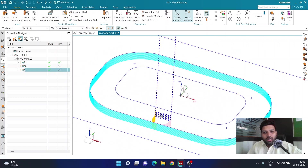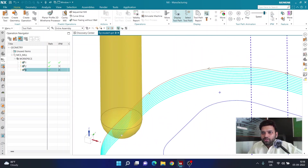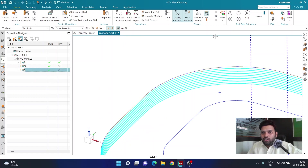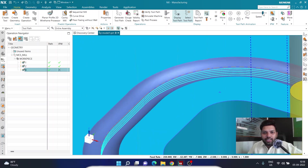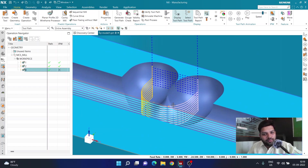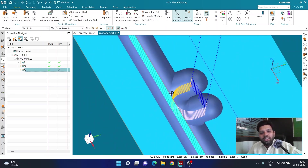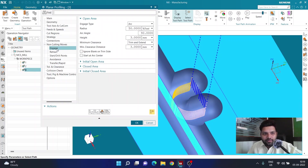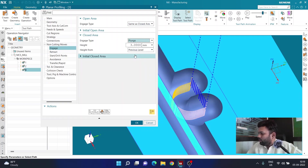The operation has been created with the tool running directly on that path. If I zoom in and display the in-process workpiece, reduce the speed and play, it creates the cutting path and produces a proper cut on the side. The problem is the entry and exit — the tool is entering and exiting away from the curve, which is not ideal. I'll modify the operation, go to engage, and look at the options.